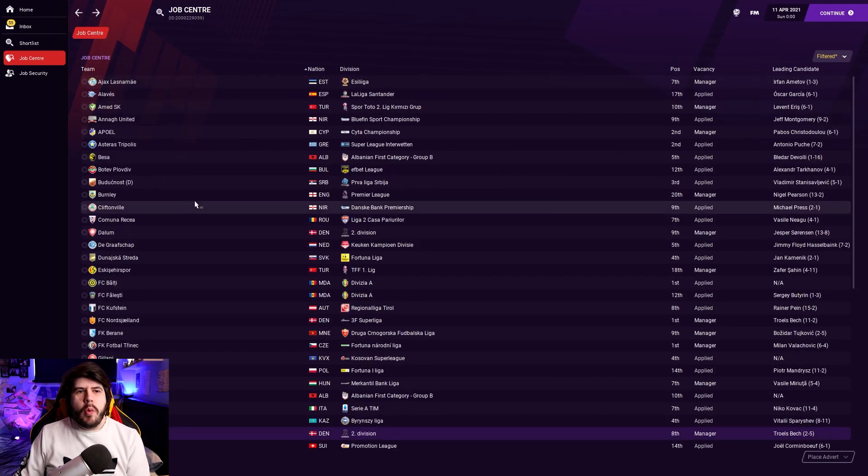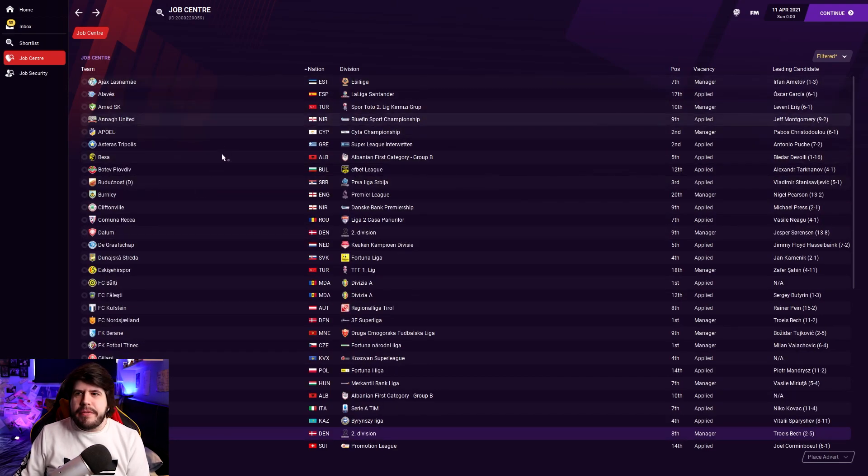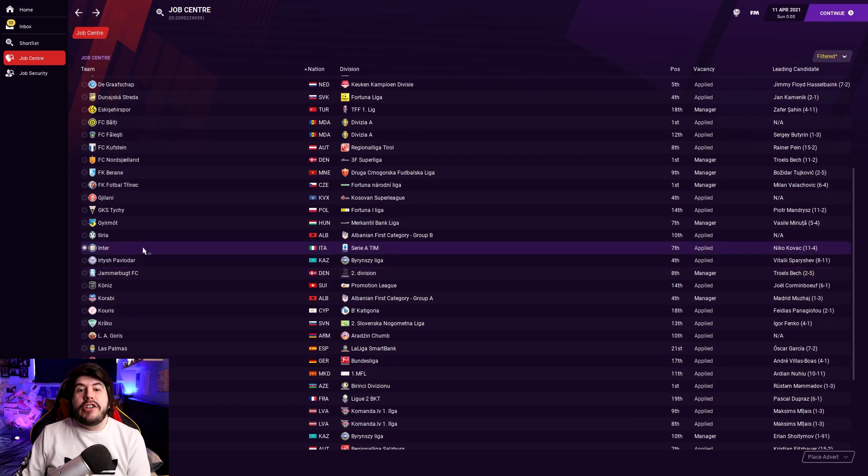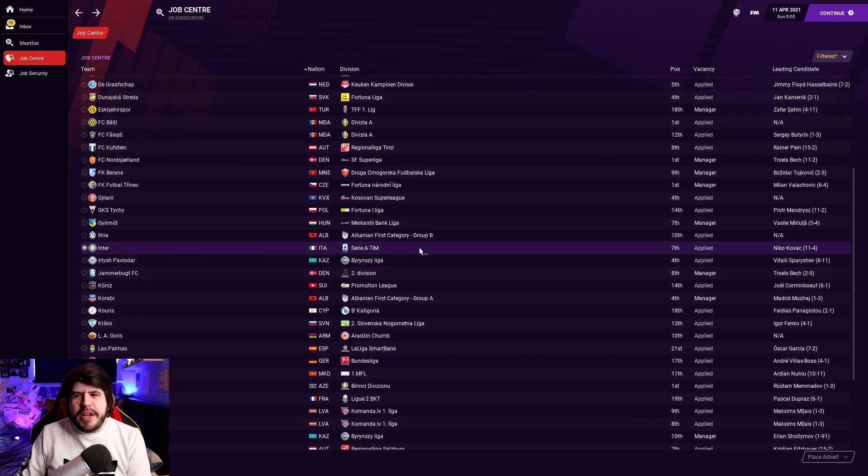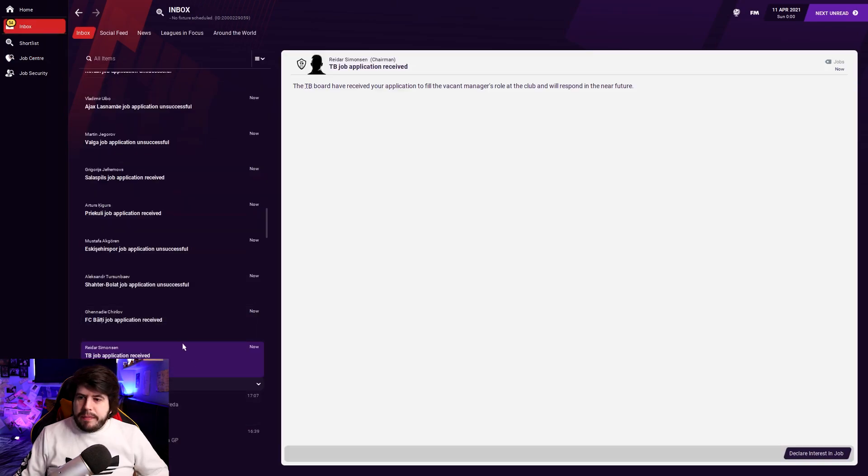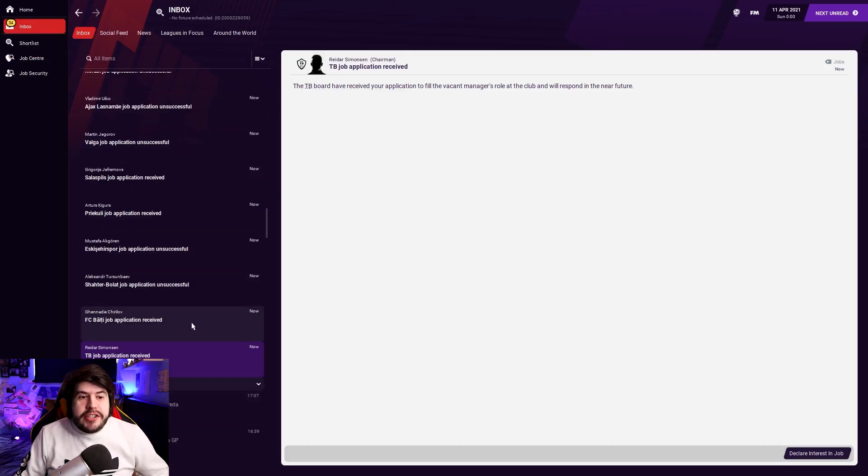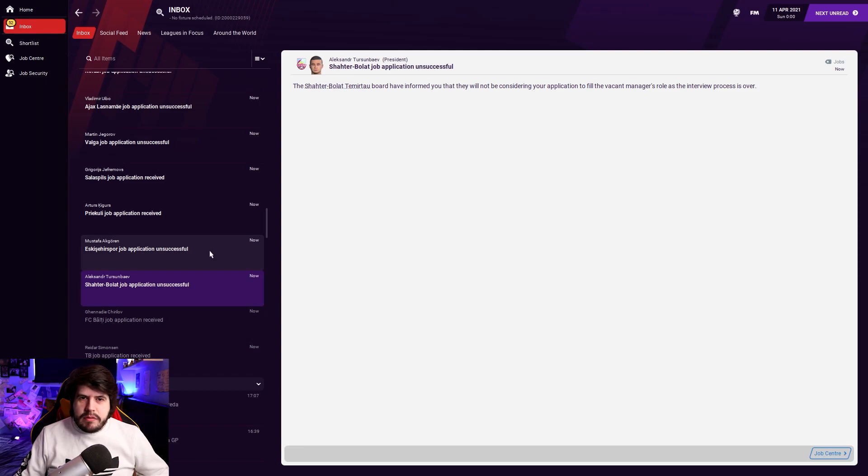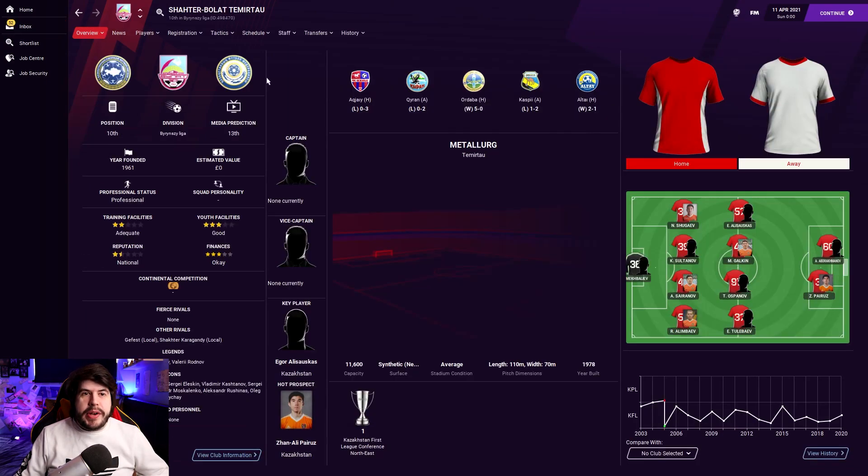So yeah, we're going to start progressing and just see what happens. Now, I realize that we're not going to get some of these jobs. For example, we've applied for the Inter Milan job. Can you imagine the boardroom at Inter getting our job application through? Well, the TB board are interested. So that's something. Okay. So this is the kind of teams that we're getting turned down by.